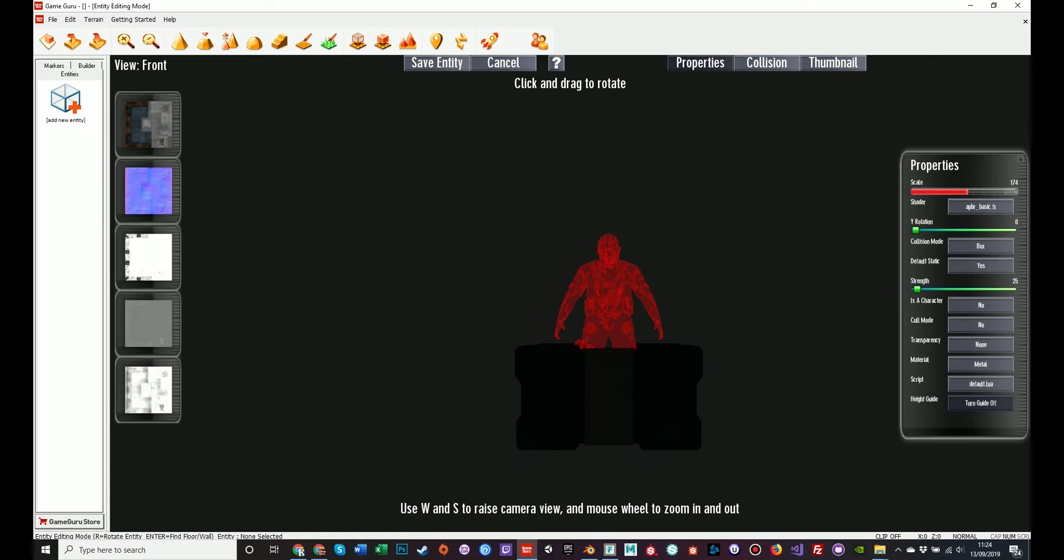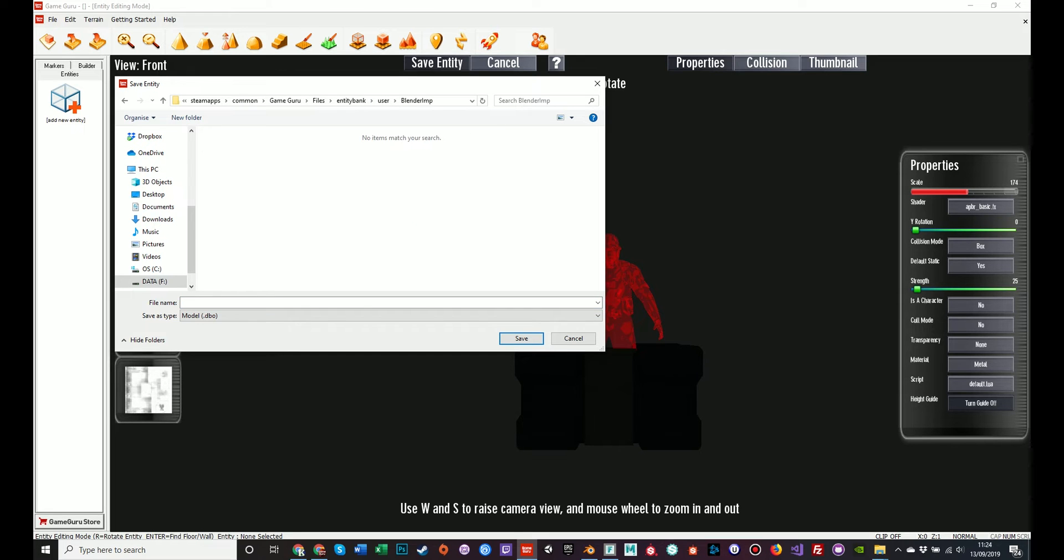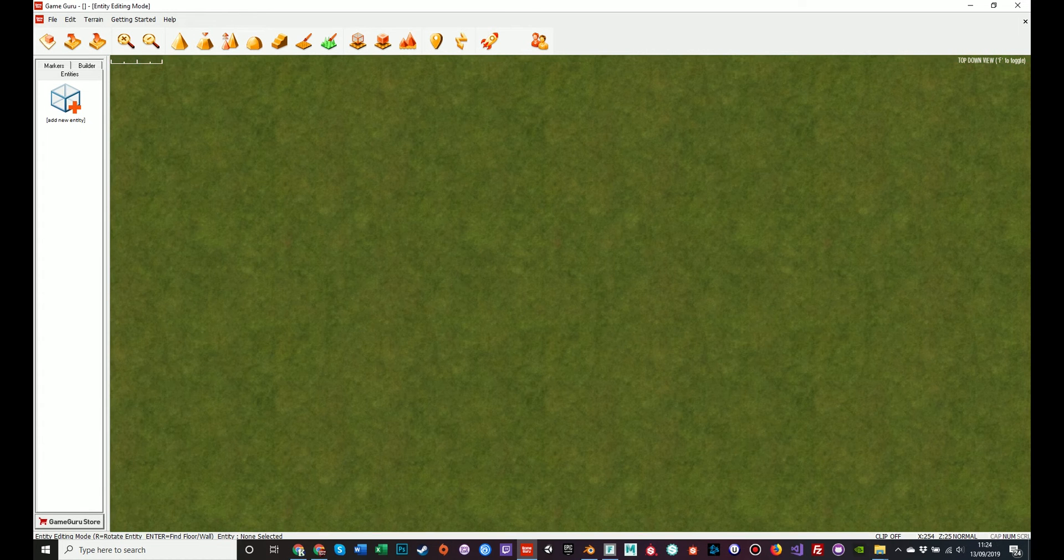Other than that, I need to change nothing else here. Word of note, all these informations can be changed in the FPE file, which will be generated during this process, and I will show you that shortly. But for now, we click Save Entity. And then choose a folder to save it in. I'm going to put it in the same folder as my source files. I'm going to call it New Crate 1. And save.